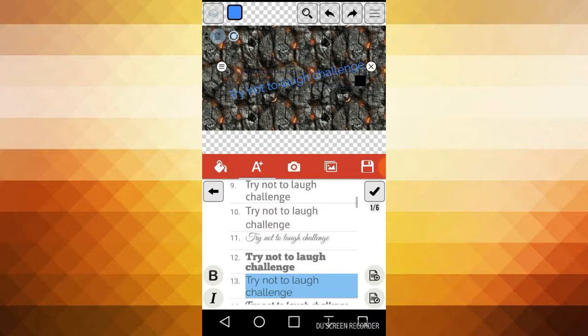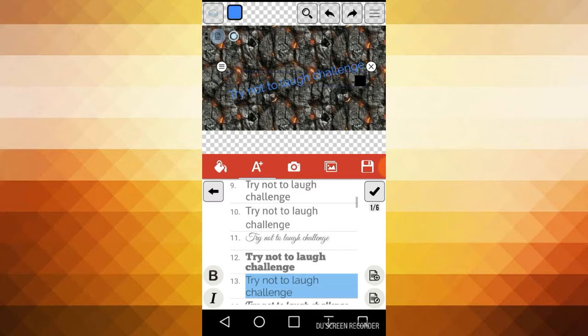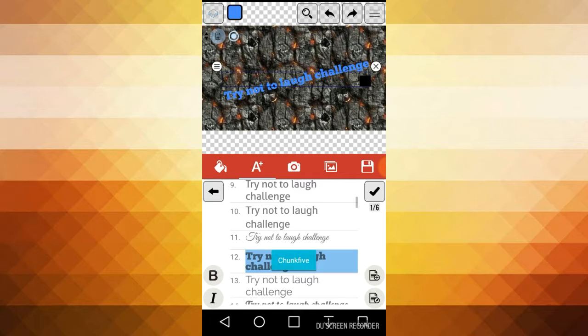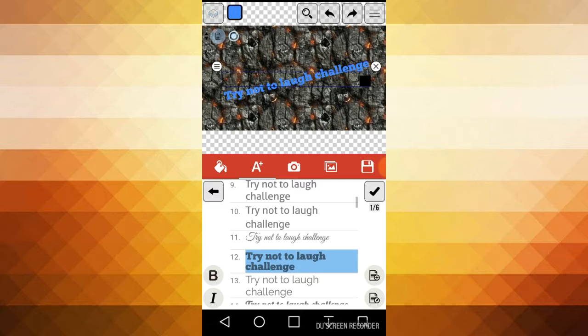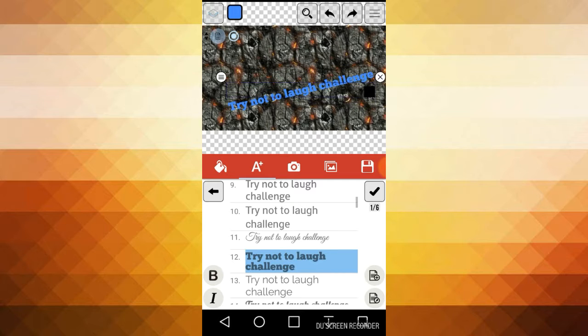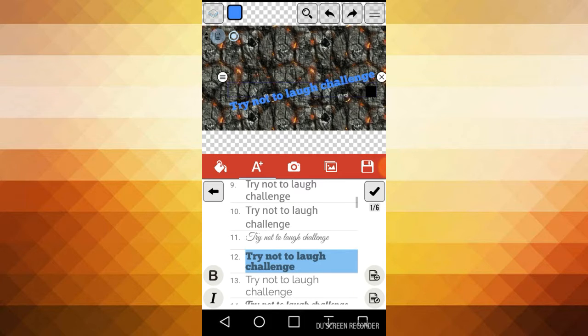Try not to laugh challenge. Add. So I can do this, and then what I can do is change that. I always like to go with this one. And then what I like to do is hit next.